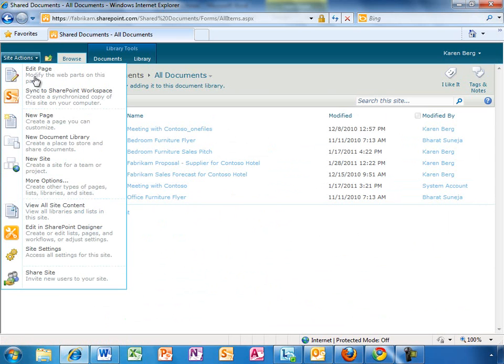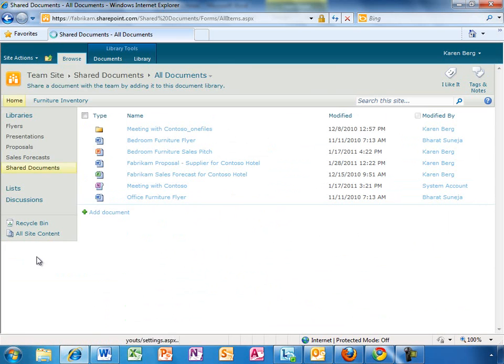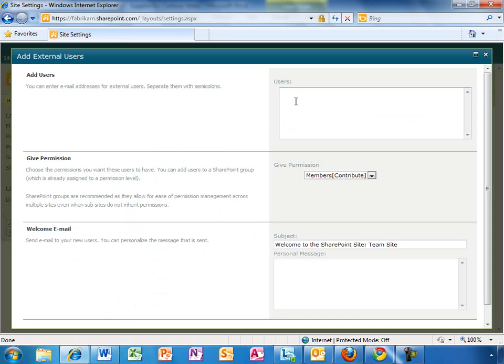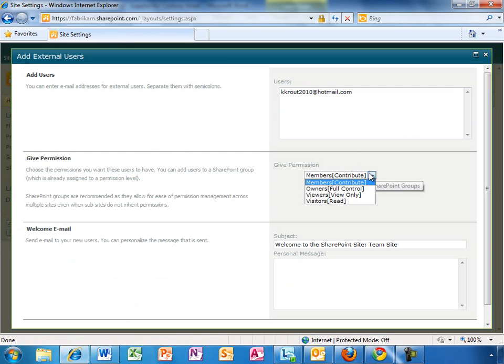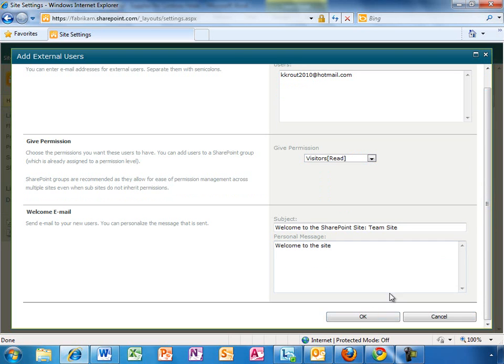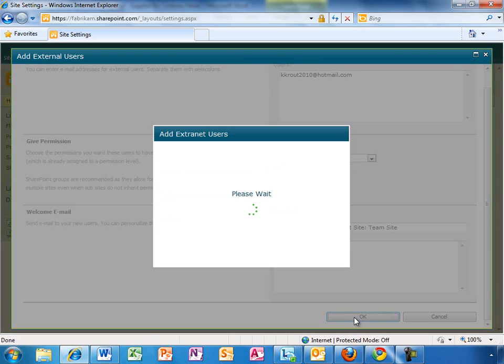And with Office 365 it's easy to share documents, even with people outside the organization. Karen is going to send this link to the external copy editor we've hired to spruce up the proposal document.